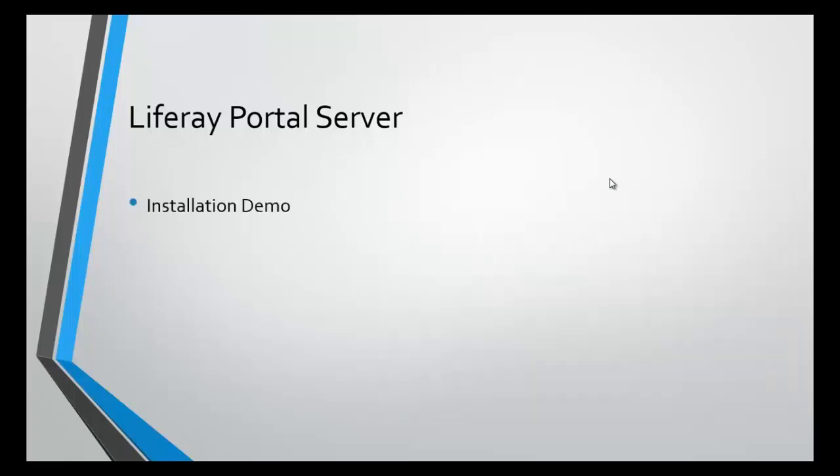Now we're going to dive right into deploying the Liferay portal server with an installation demo, and then we're going to deploy the MicroStrategy portlet to that portal server.